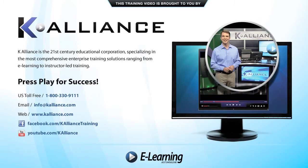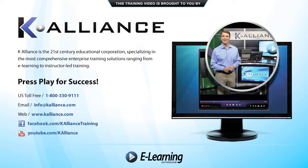This training video is brought to you by K-Alliance. K-Alliance is the 21st century's educational corporation, specializing in the most comprehensive enterprise training solutions, ranging from e-learning to instructor-led training. Press play for success!